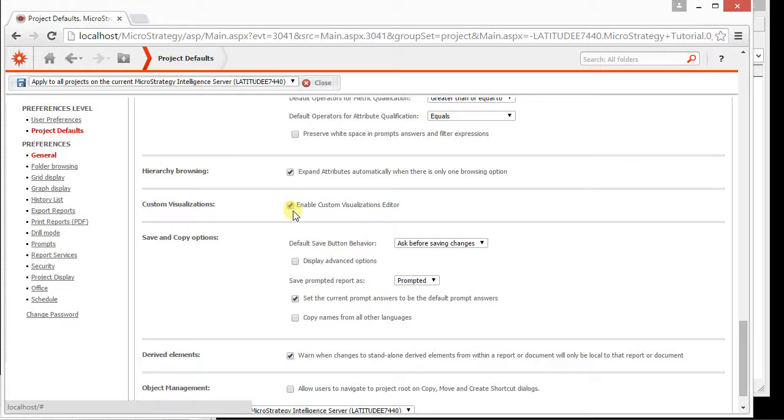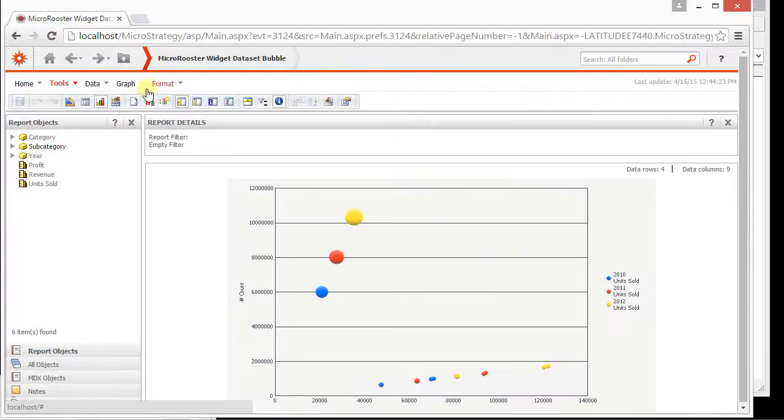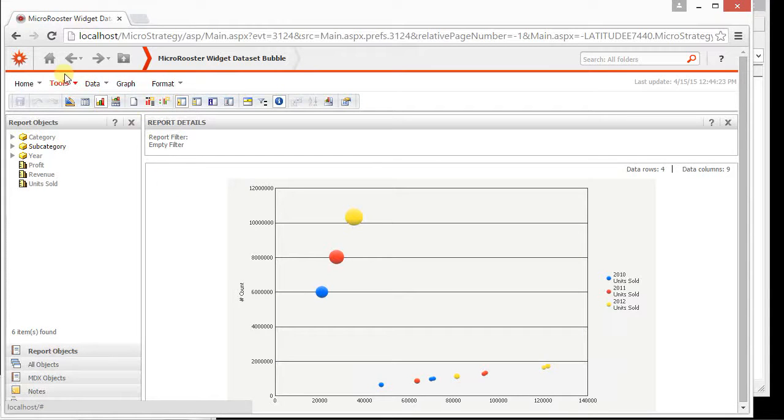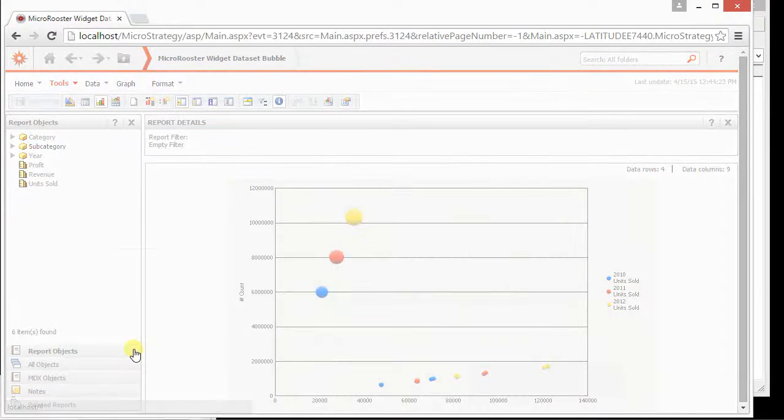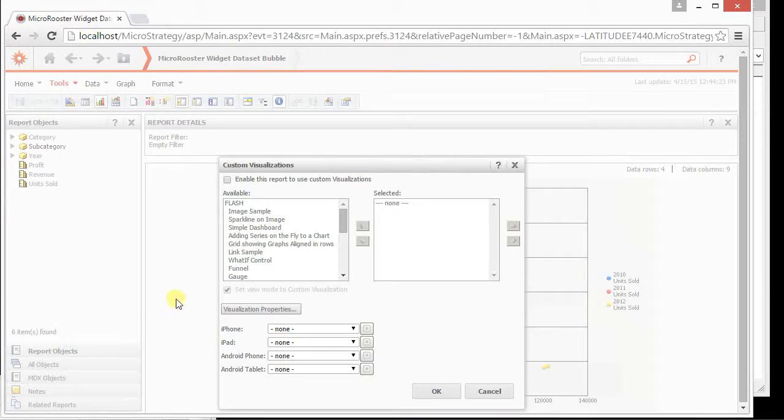Scroll all the way to the bottom and make sure this is enabled. Once you enable it, you might have to log out and log back in. Once you got that in place, you can do something more with this. Let's go to the tools and let's do something more.